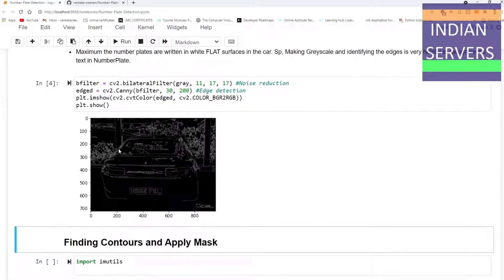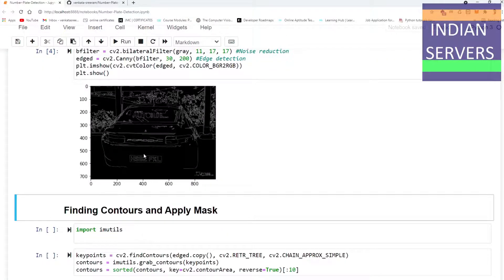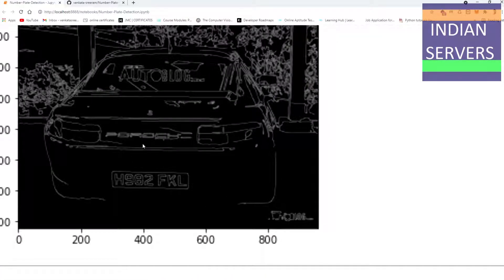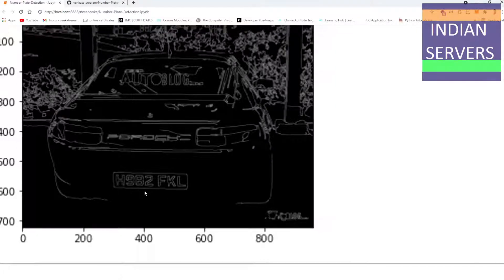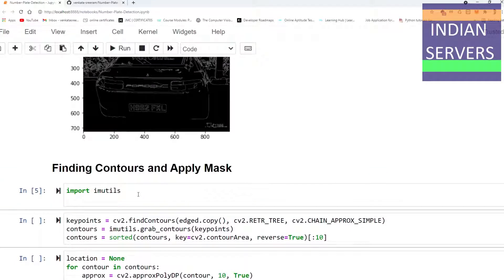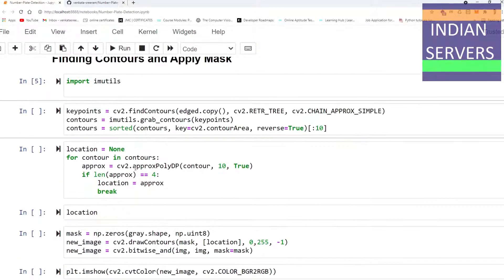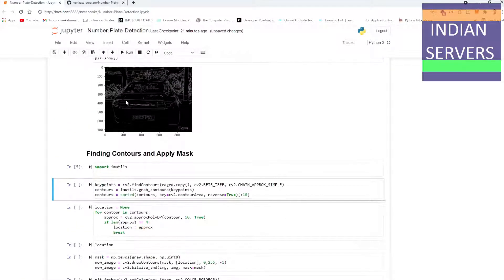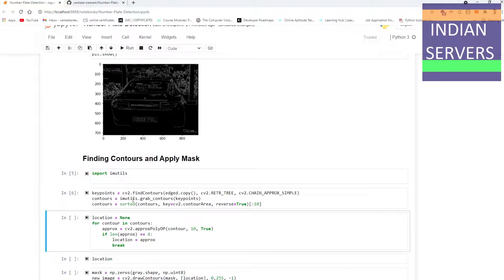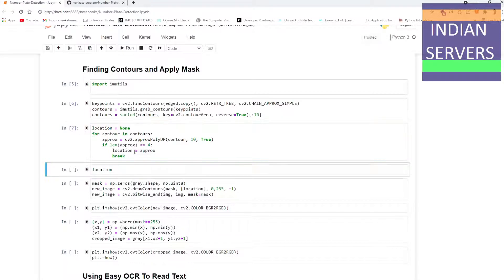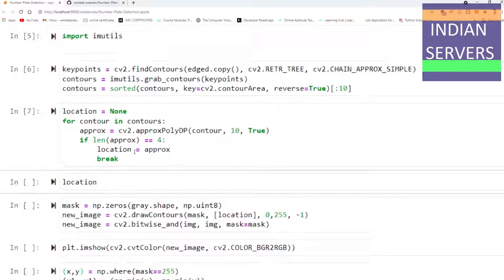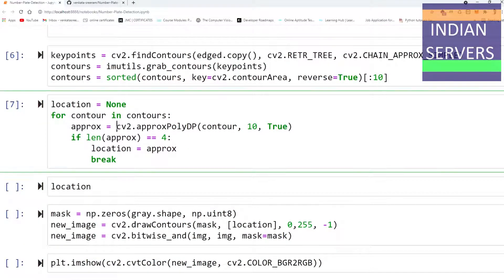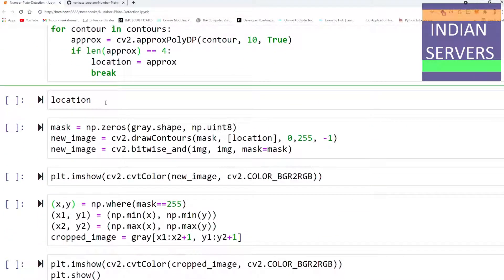After applying these filters, it shows like this. If we apply the edge contours to this image to extract the code written in this number plate, finding the contour using imutils. After finding the imutils, we have to crop that particular number plate in the car.